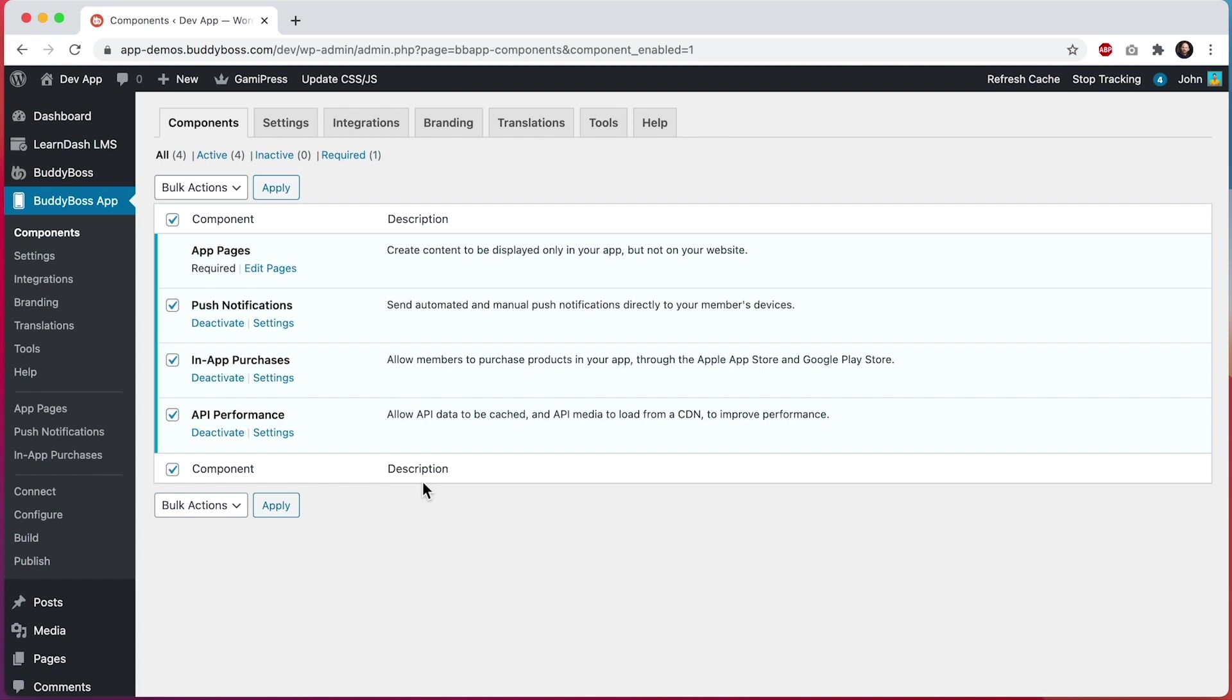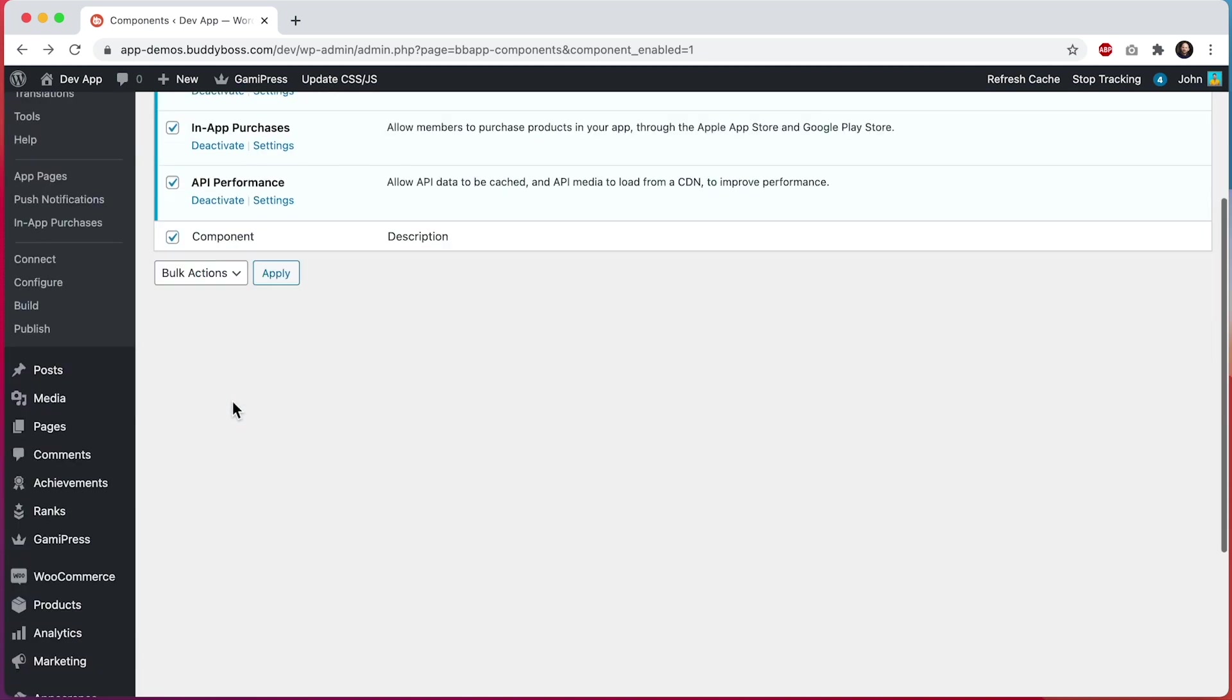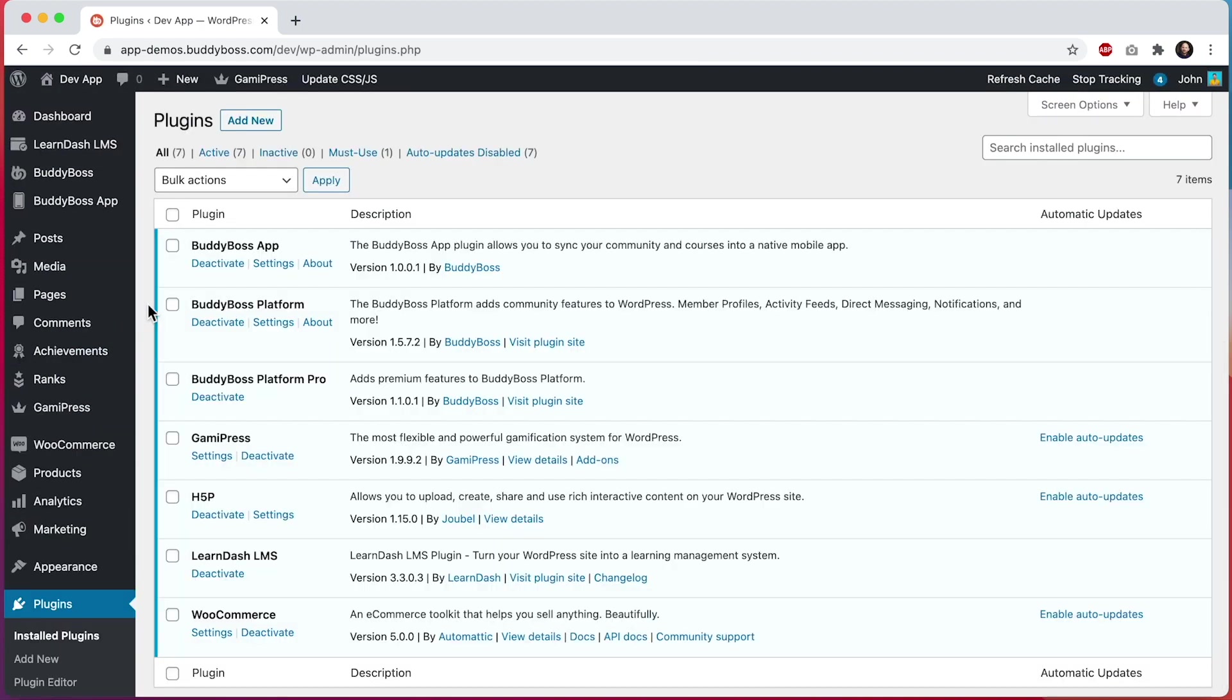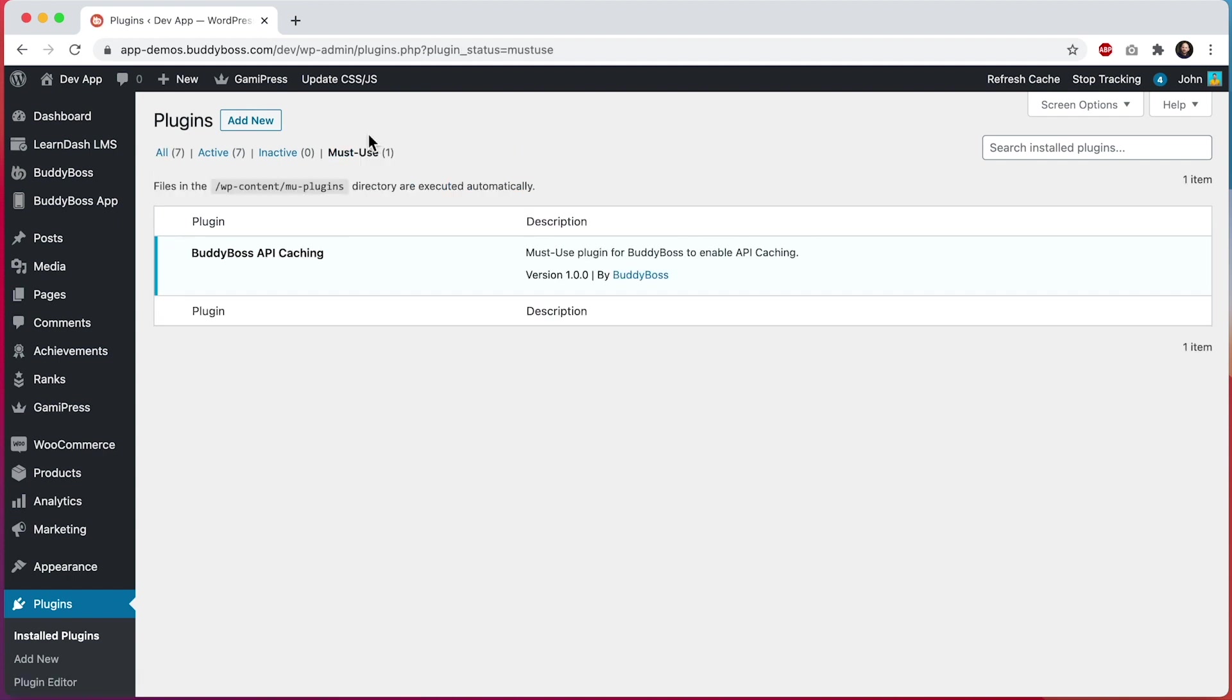When you first activate this component, it should install a plugin automatically into your must use plugins directory. So I'll show you that. Let's go into plugins, and let's click on must use, and we can see this plugin was added called BuddyBoss API caching. This plugin is required. If this plugin is not installed, the API caching will not work.